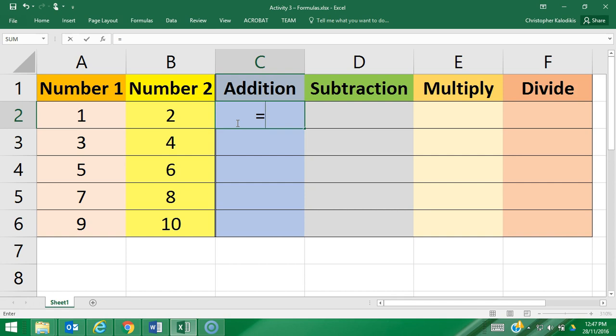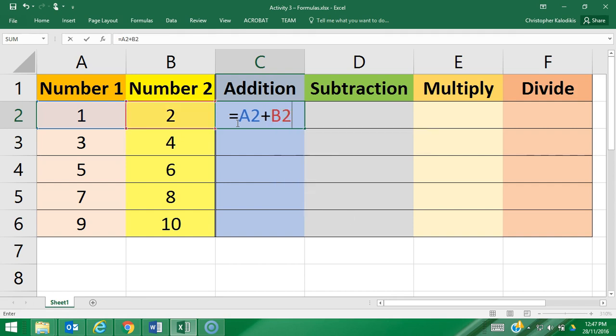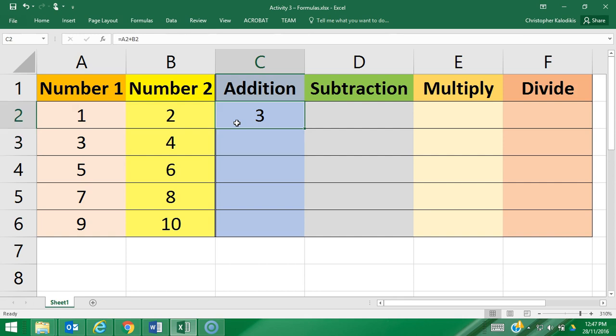You then enter the cell reference, so I'm referencing cell A2, and I'm going to go plus cell B2, and then press Enter. This will add those two cells together. So 1 plus 2 equals 3.